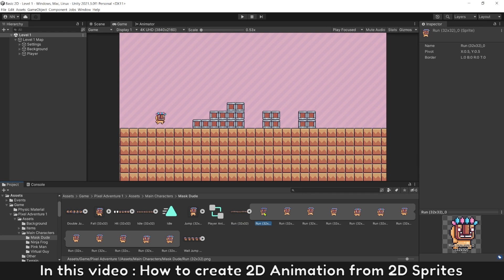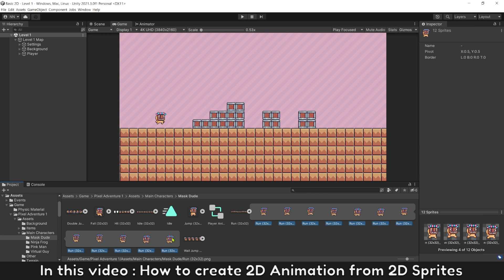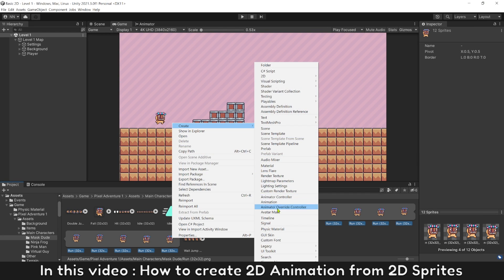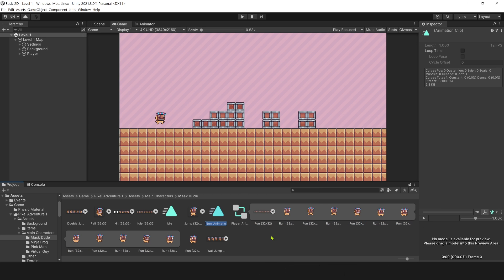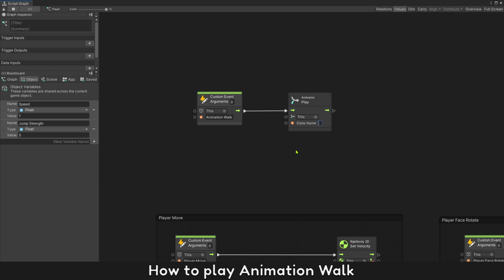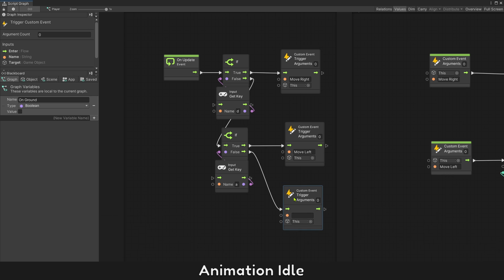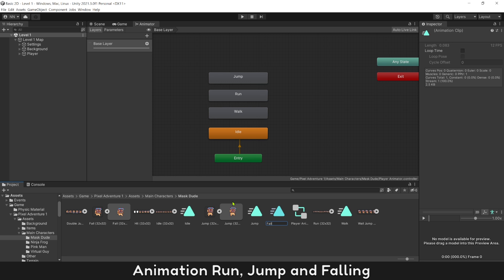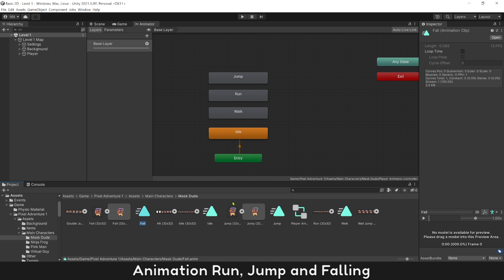In this video, how to create 2D animation from 2D sprites. How to play animation walk, animation idle, animation run, jump and falling.